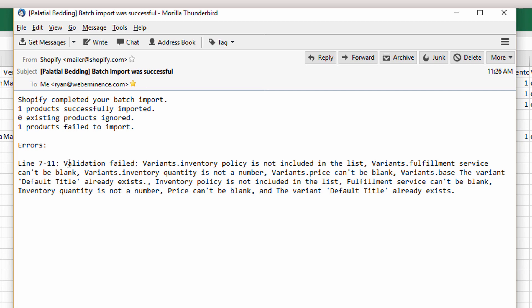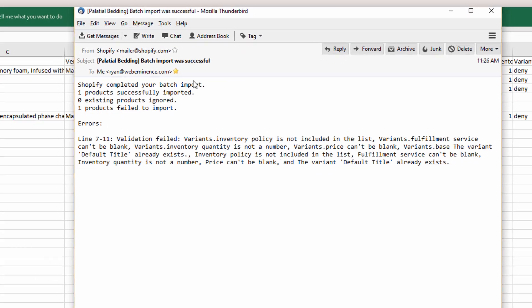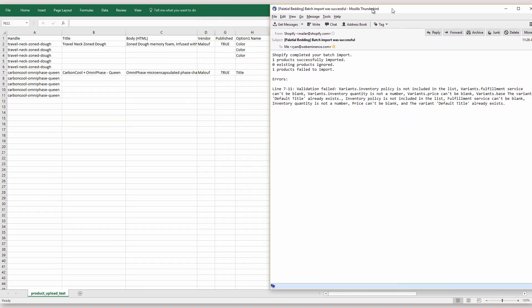It won't always be this long, but it's basically telling me all these different required rows, all these different required fields are missing in line seven to 11. So that just gives you an example of what these error checks will look like in the confirmation email. So one product was successful and the second product here failed to import.